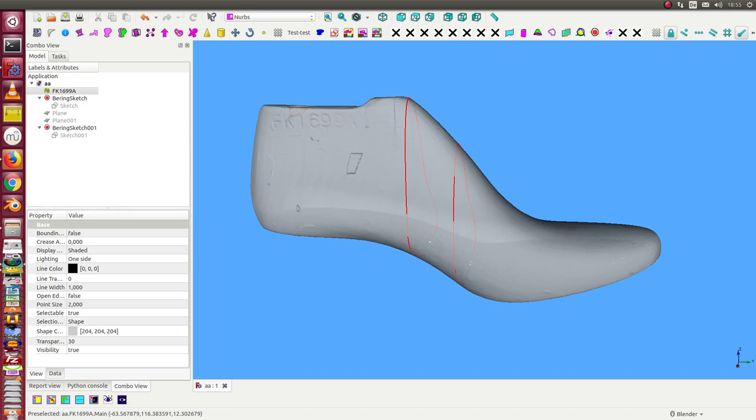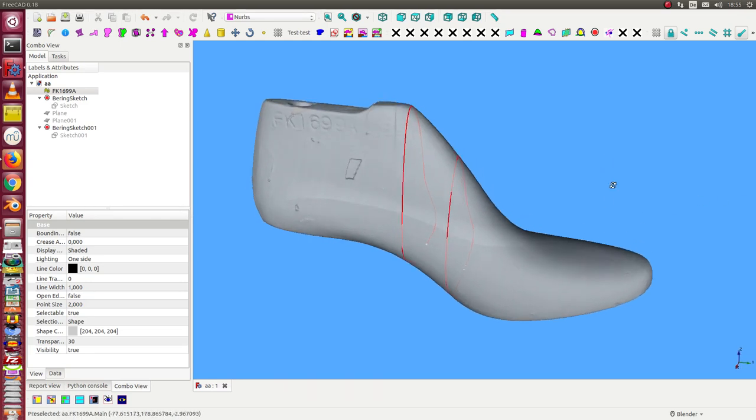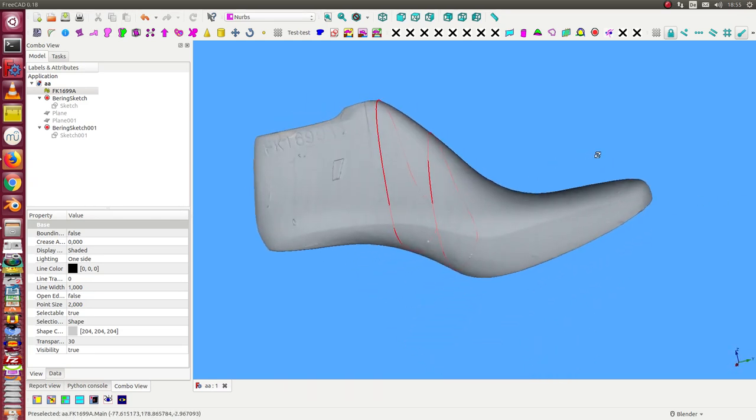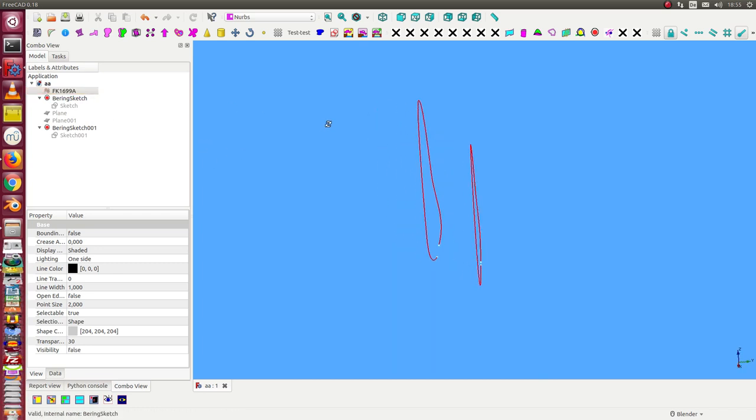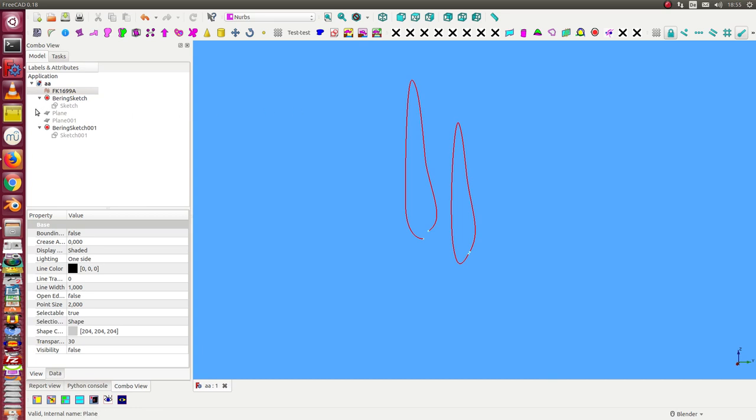This is a video on how to create ribs for a scanned shoe last. We have here in grey the model, and we have two ribs. The ribs are based on sketches, and the sketches are connected and supported